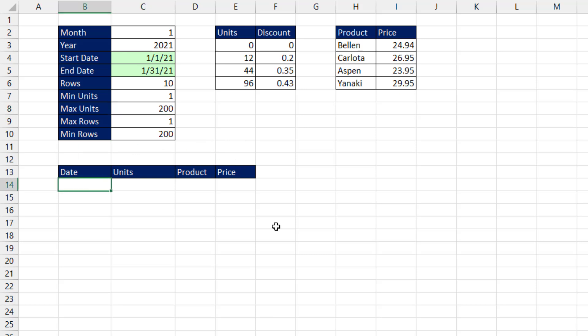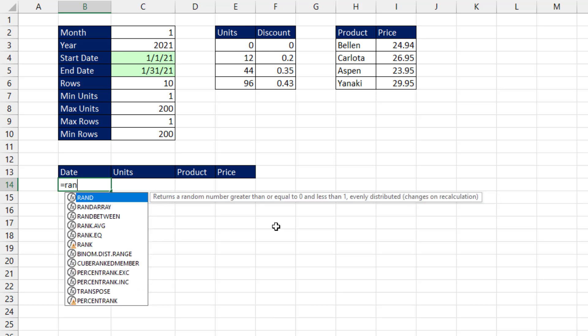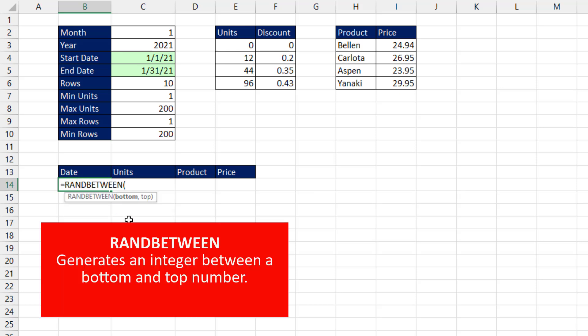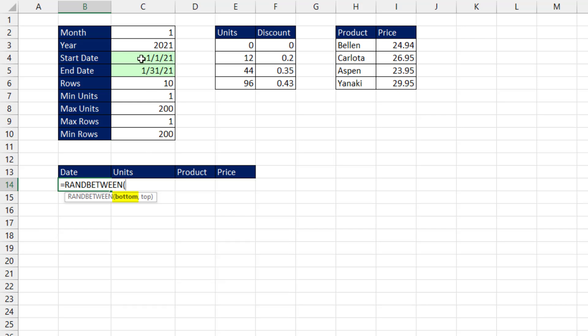Now if you don't have Microsoft 365, we can simply use ran between, which generates a random integer between a bottom and top number using a uniform distribution, meaning the probability of selecting between these two is the same for each number. Now dates are serial numbers, so we can use ran between. There's the bottom. There's the top.